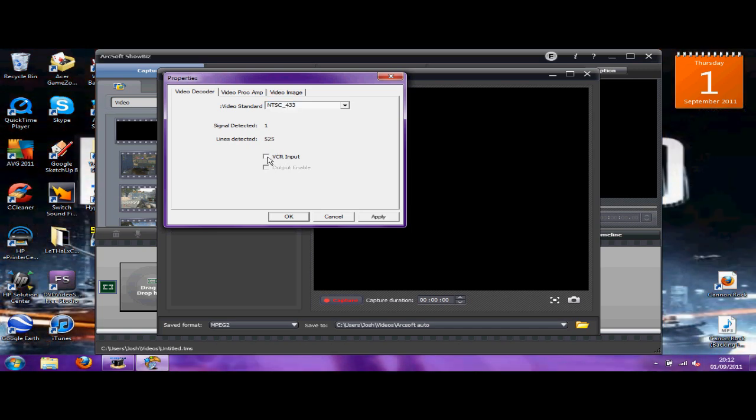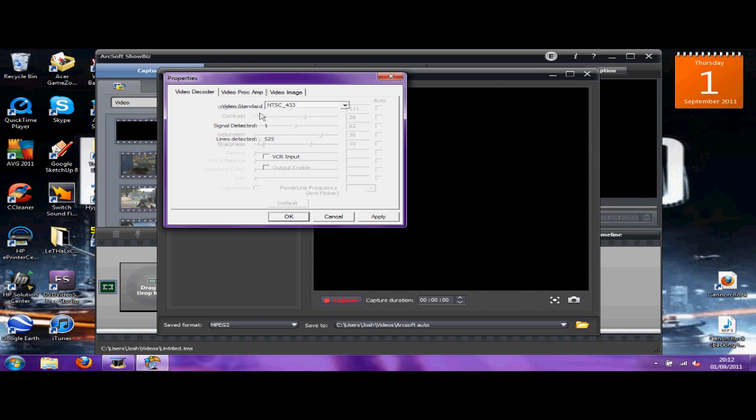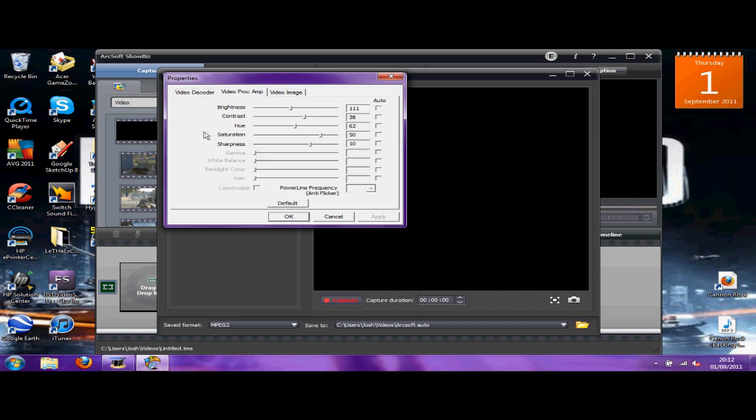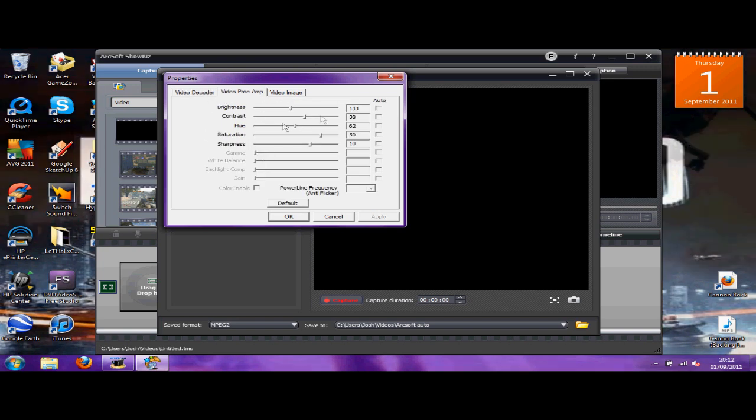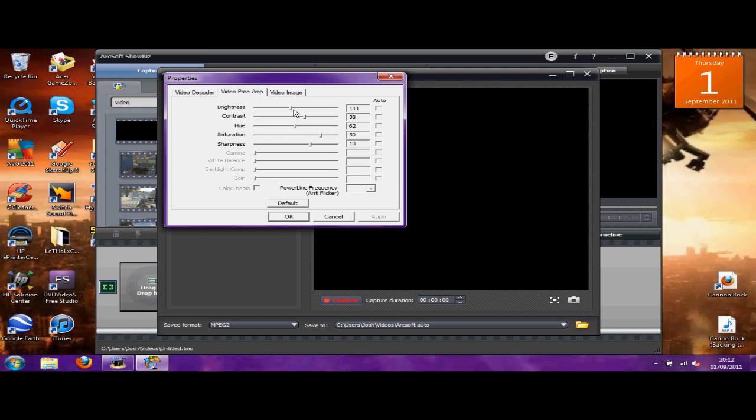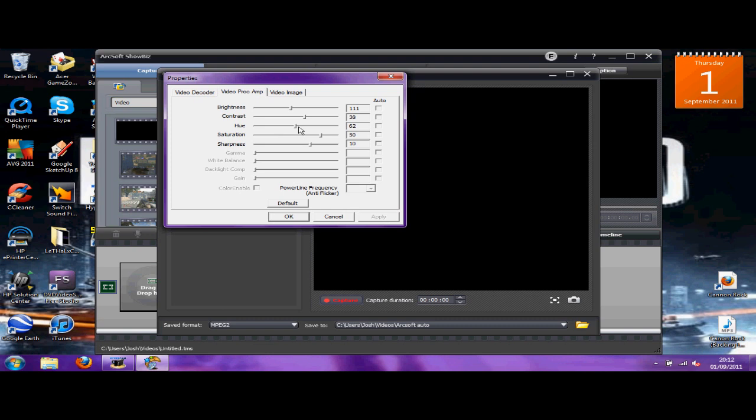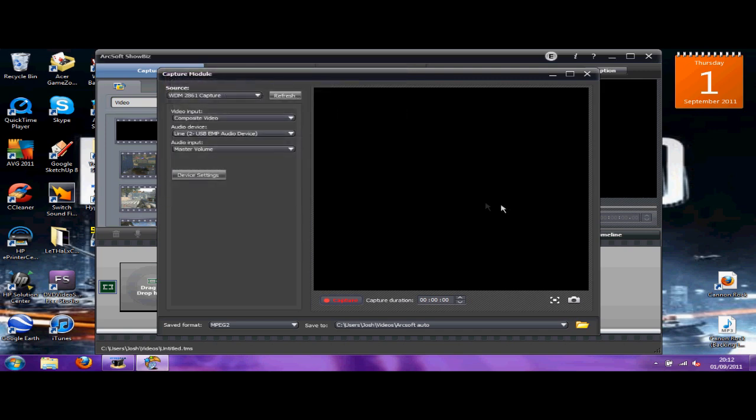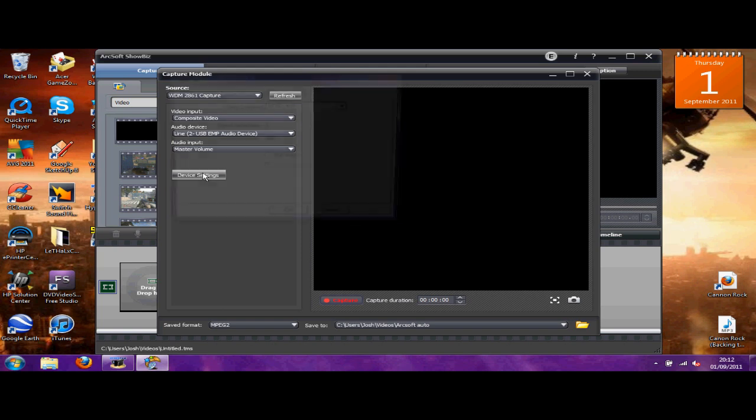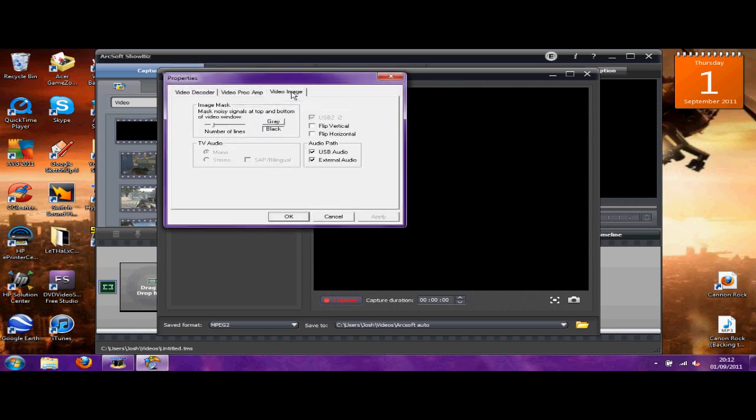That's that. Now the best quality settings: brightness you want around 110, contrast you want around between 30 and about 35 - I've got 38. Hue is 62, saturation 50, sharpness 10. And that's that.